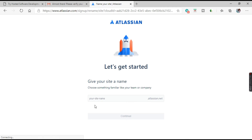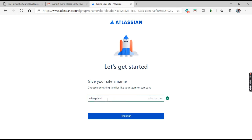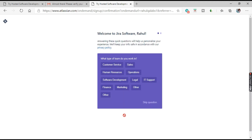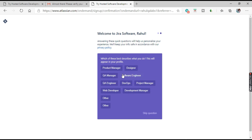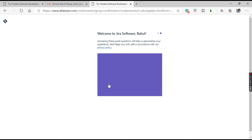Now it's asking for the name of your site. I'll enter 'rahulqalabs1' — a green tick means this name is available. Click Continue. Now it's asking what type of team you work in, so I would say Software Development and QA Engineer.